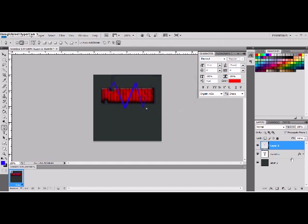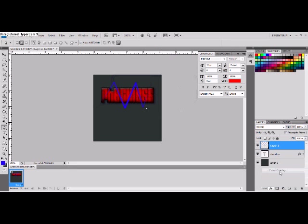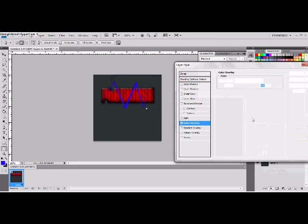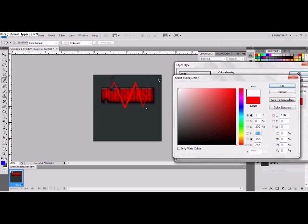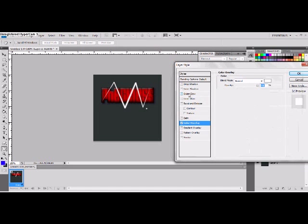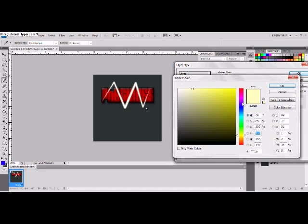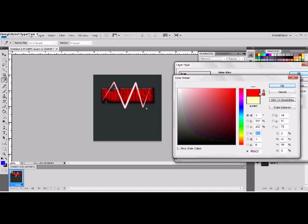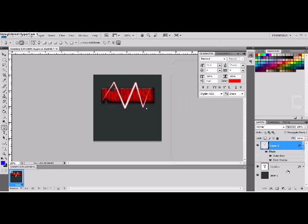And go to effects. Since mine's blue, I'm going to change the color overlay to white. And I'm going to put some outer glow on it, which is going to probably be red. And it looks pretty ugly right now, but that's all good.